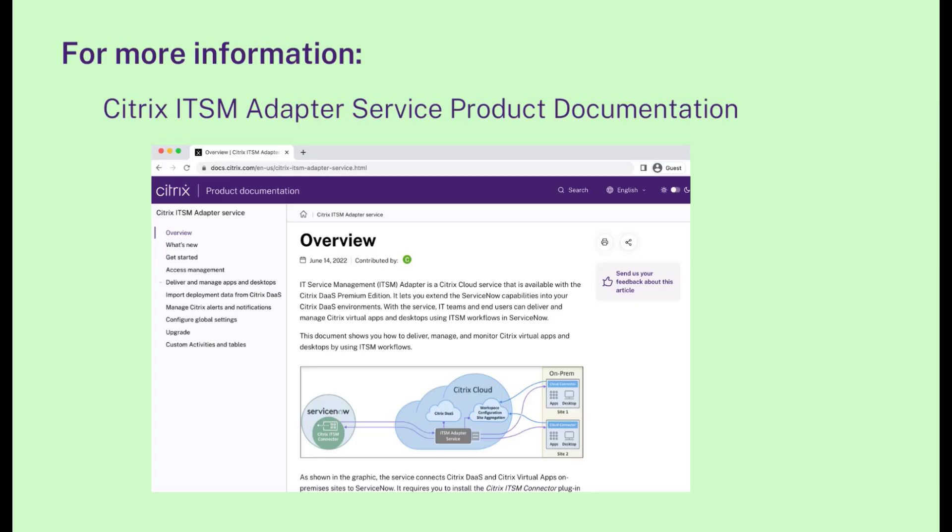For more information about this feature and configuration details, please visit our product documentation.